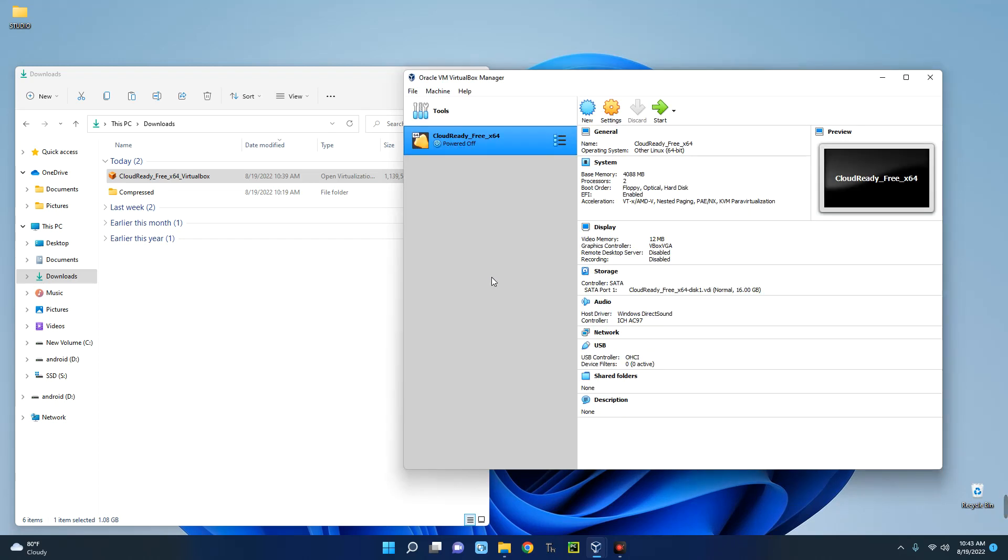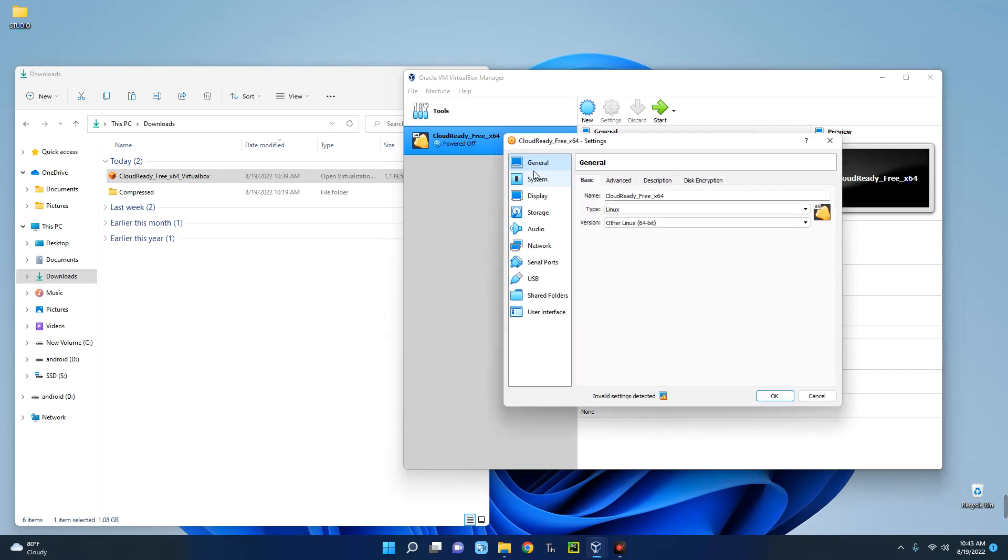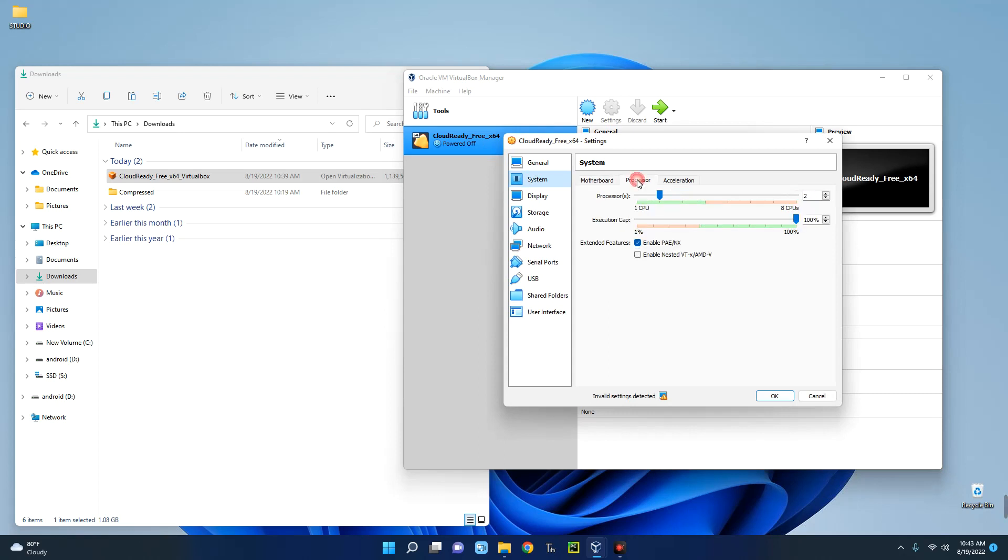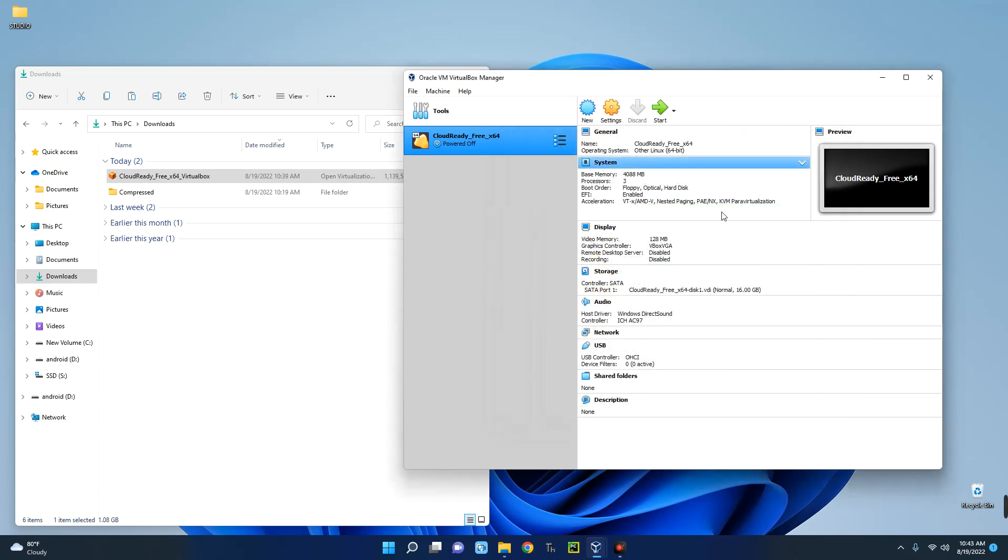Now we have to customize our new virtual machine. Click on your machine on the left and then go to Settings. We can go to System and then change the base memory, which is the RAM. Here is the processor, so let's allocate three processor cores to it. Then go to Display, change the video memory to 128. This would perform better, and we are okay.